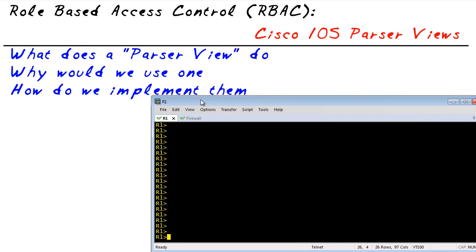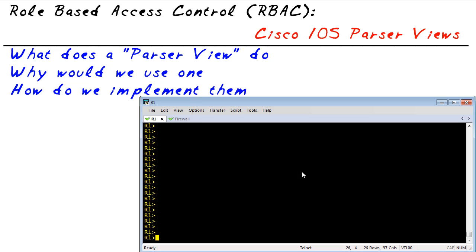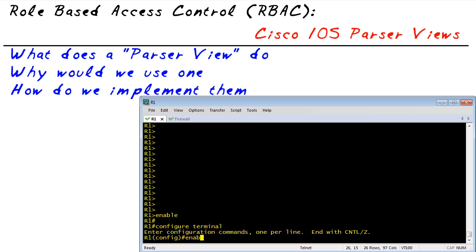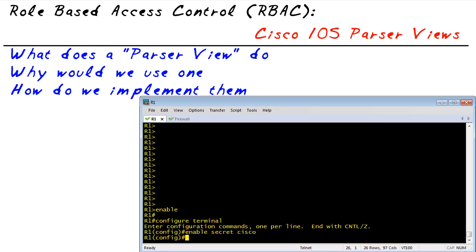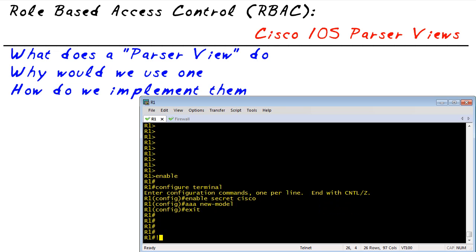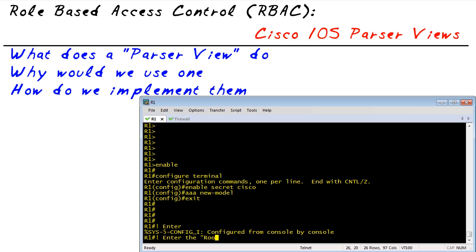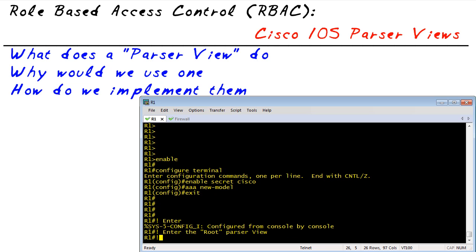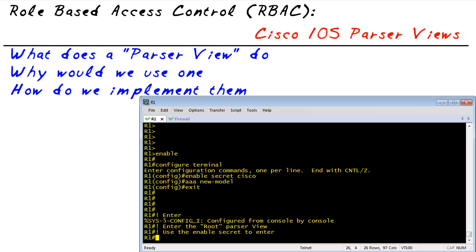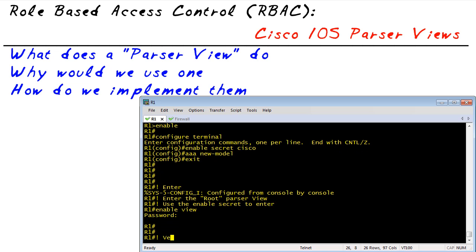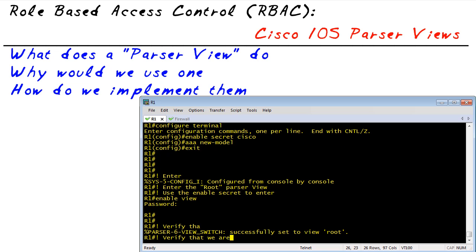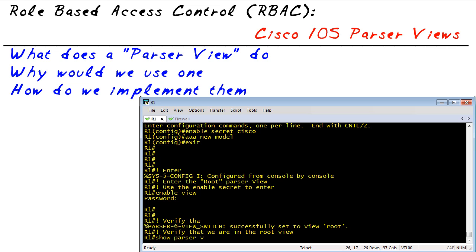Let's bring in R1 and walk through each of these commands step-by-step. The very first thing we're going to do — because we're in user mode — is go to privilege mode and set an enable secret, and also enable AAA new model, which is required for parser views. Then we're going to enter into the root view with 'enable view.' It's going to ask for the enable secret to get there, and now we're in the root view. We can verify that with 'show parser view' just to confirm we are where we think we are.